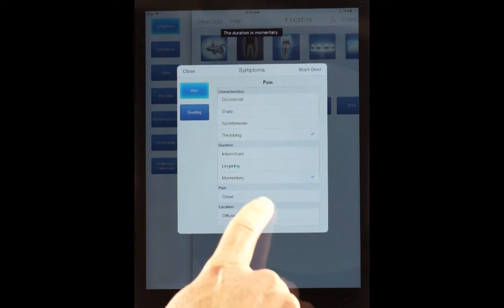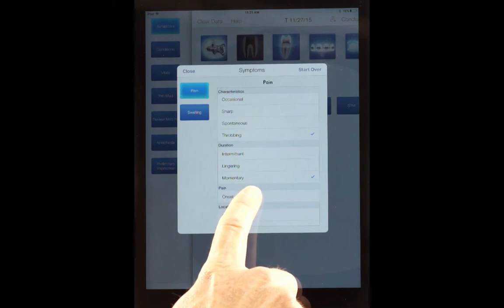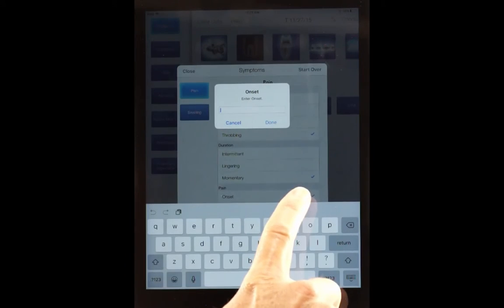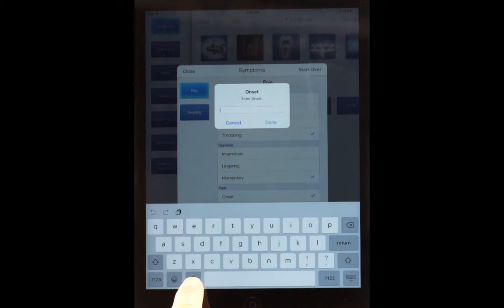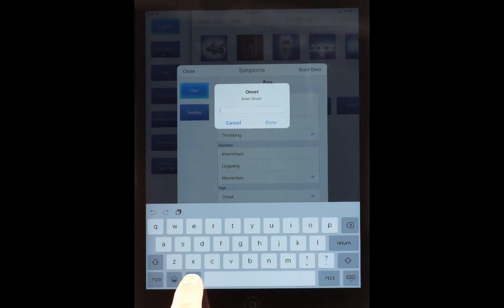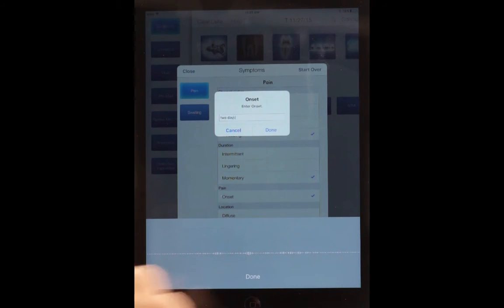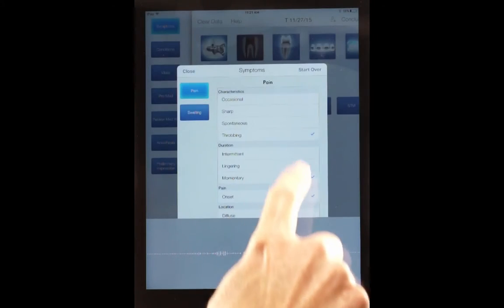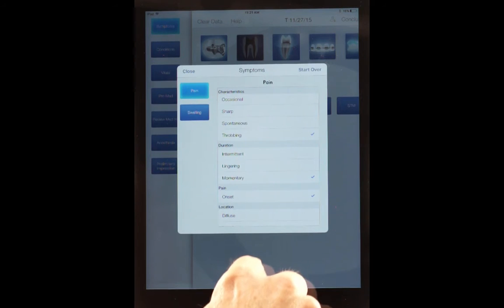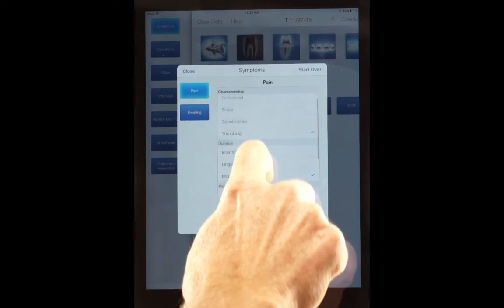And what is the onset, Mrs. Jones? When did it begin? And watch what we're capable of doing. I'm going to press this little icon right here, the microphone. Two days ago. Hit done. It now has recorded that without having to type it.